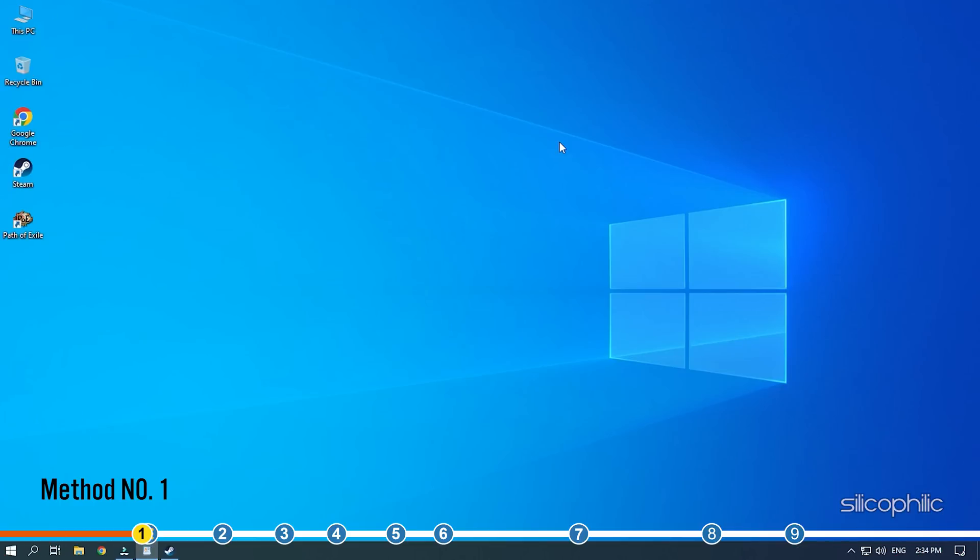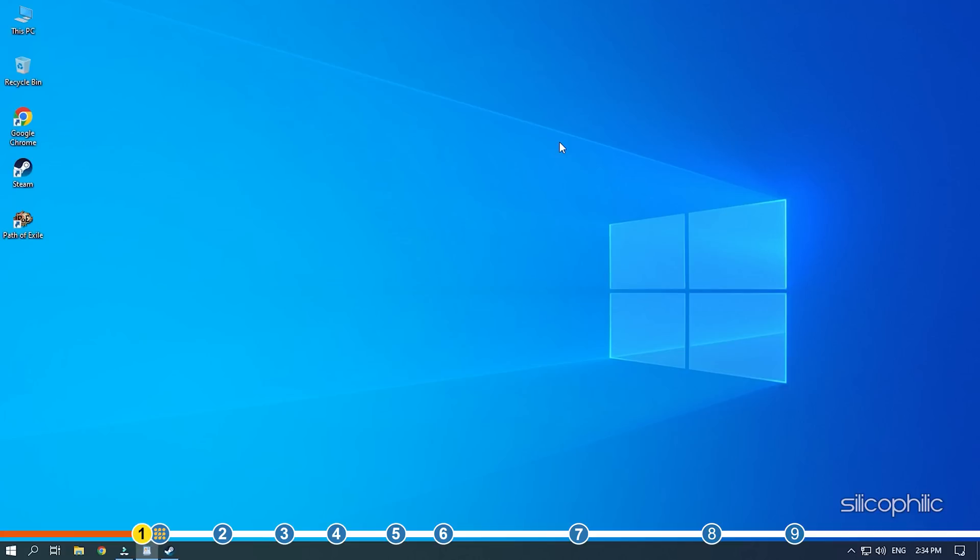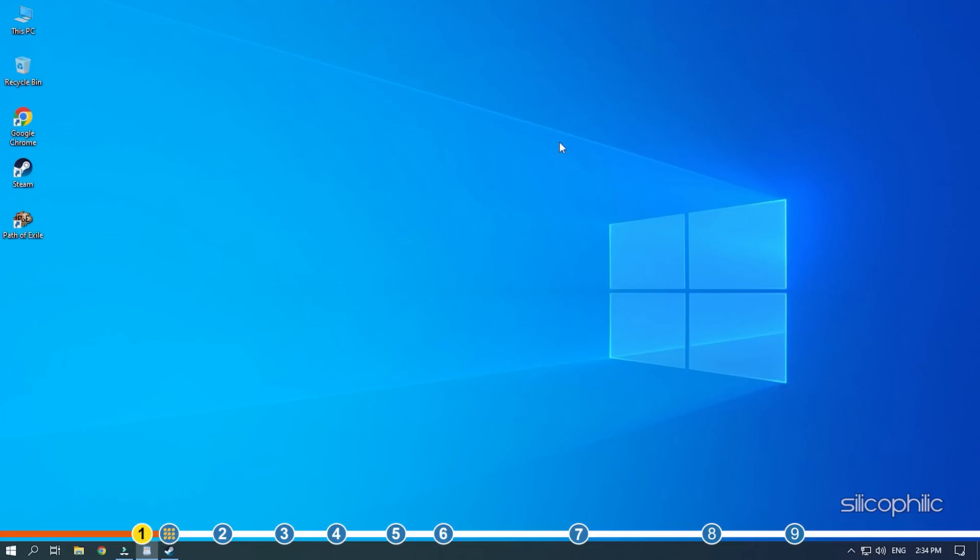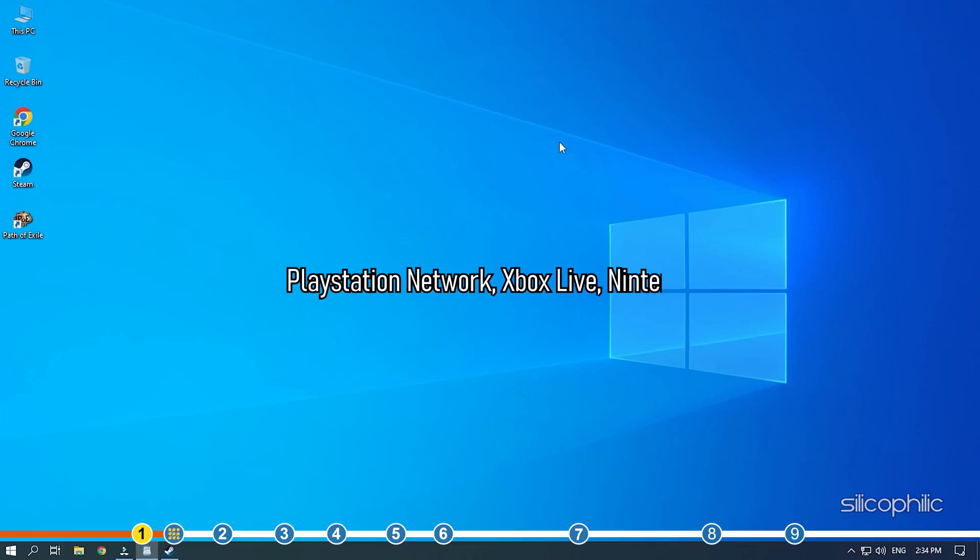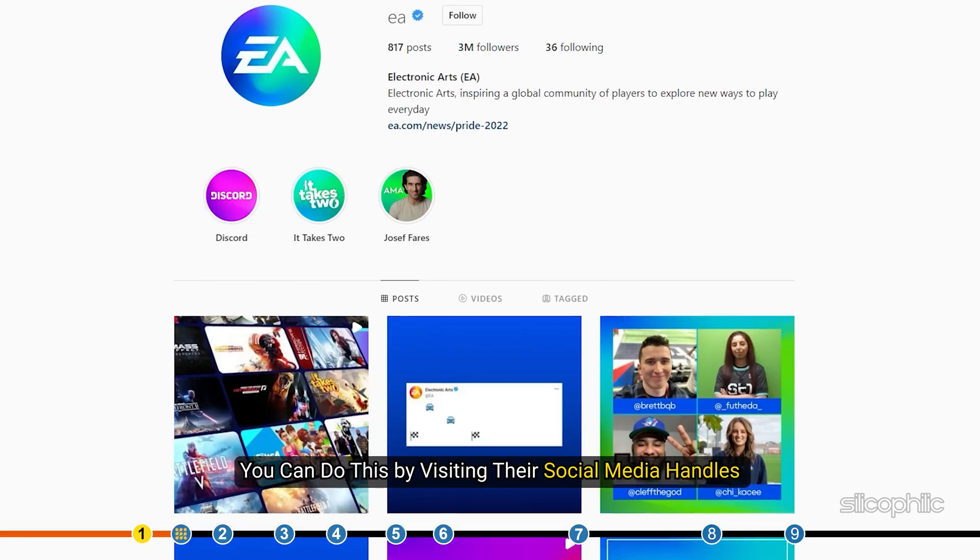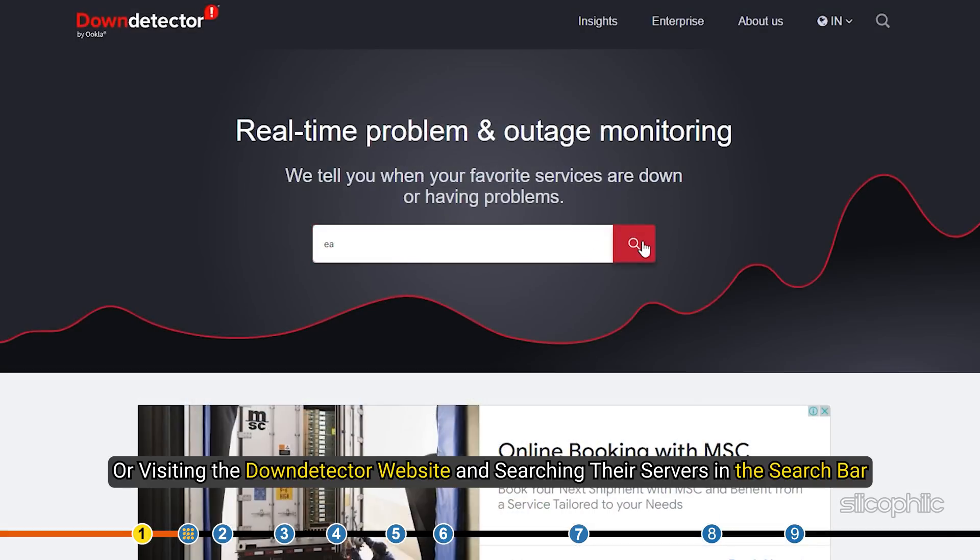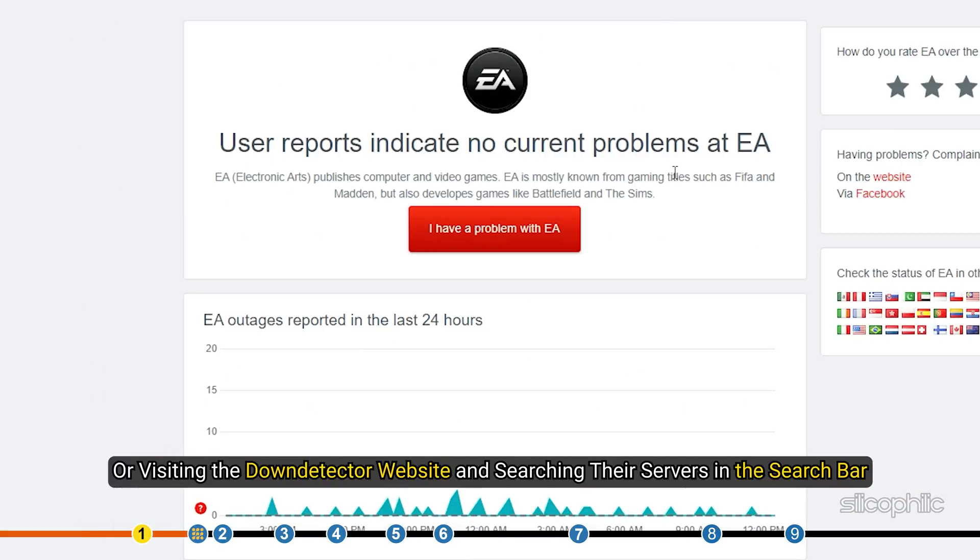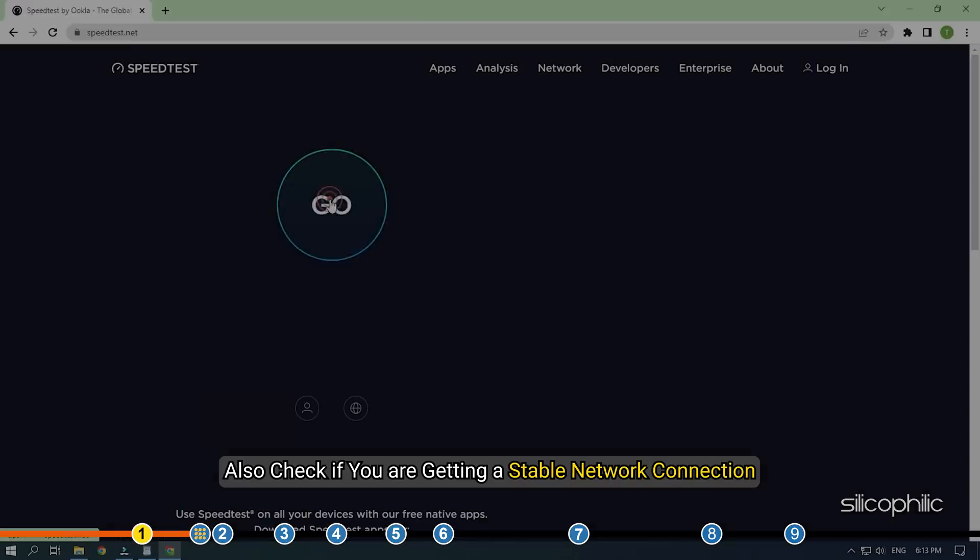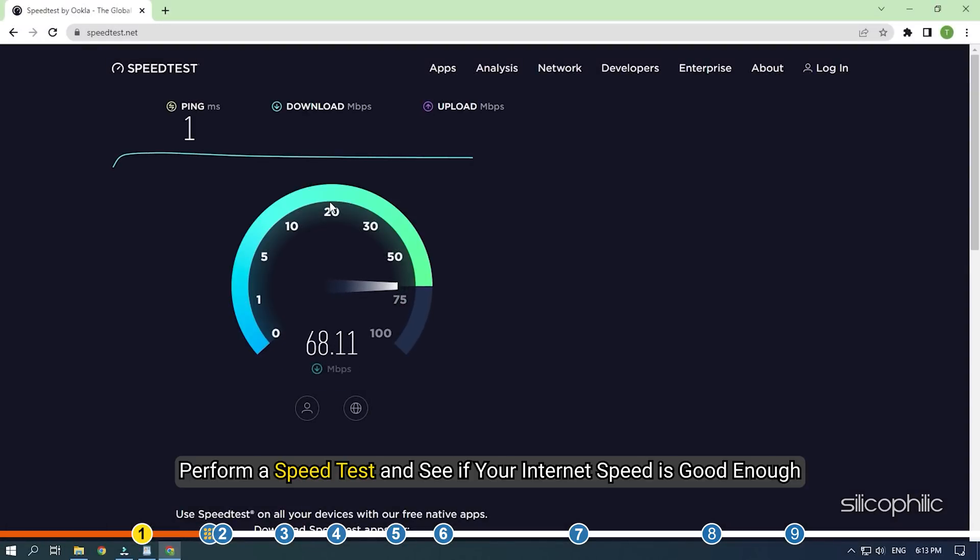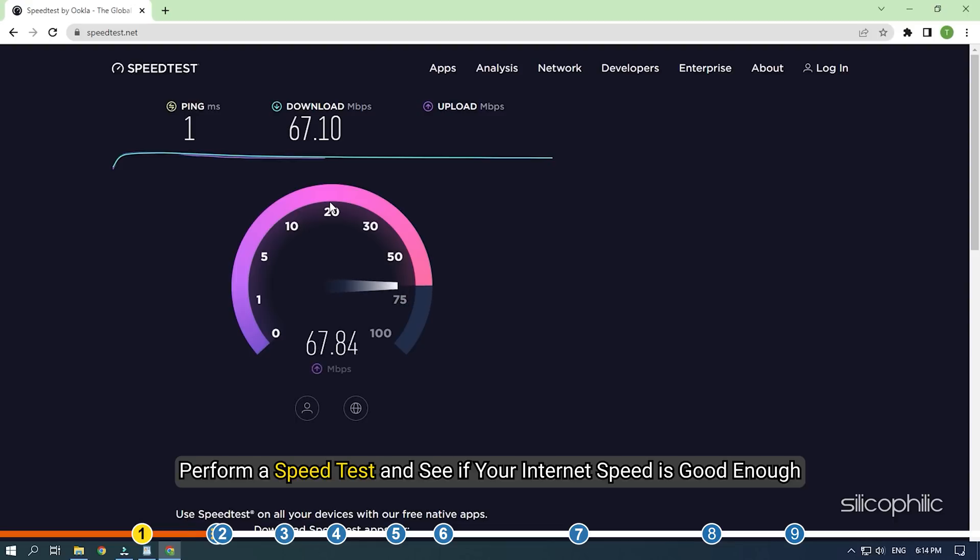Before you move on to the advanced steps, check the server status of Apex Legends. Also, check the live server status of your gaming platforms live, PlayStation Network, Xbox Live, Nintendo. You can do this by visiting their social media handles or visiting the Down Detector website and searching their servers in the search bar. Also, check if you are getting a stable network connection. Perform a speed test and see if your internet speed is good enough.